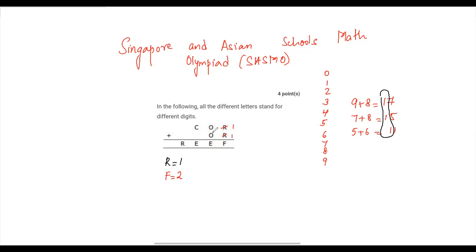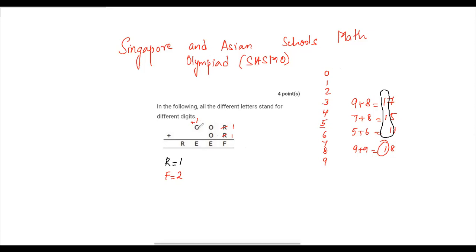O and O could be any digit — even if you take the maximum of 9 plus 9, you get 18, so there will be a carryover of 1. We now need O plus O to give a carryover of 1. Let's try O equals 5: 5 plus 5 gives 0 with a carryover of 1. And we take C as 9 because we need E to be 0.